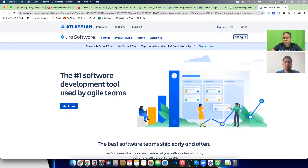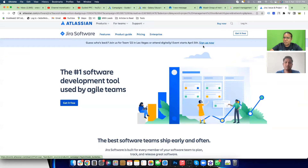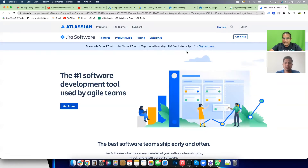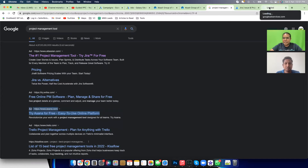On Atlassian's landing page they have one singular call to action: 'Get It Free.' The choices are between two visually distinct options — Login looks different, Buy Now looks different, Get It Free looks different. They are visually separated so you won't confuse them easily. Let's also look at Asana's ad for a better example.